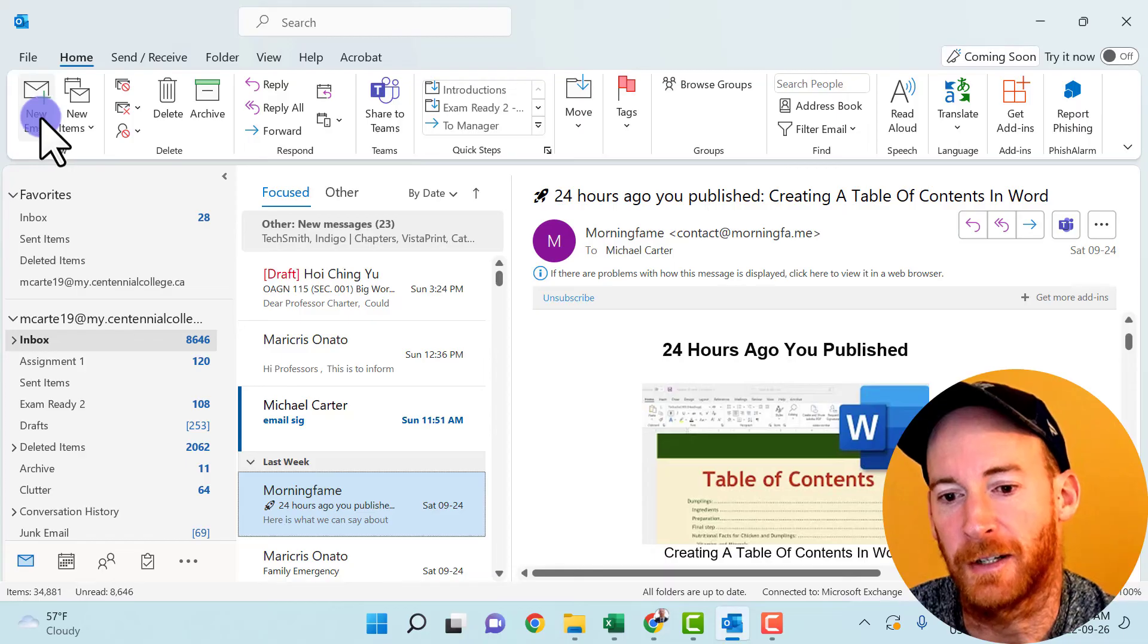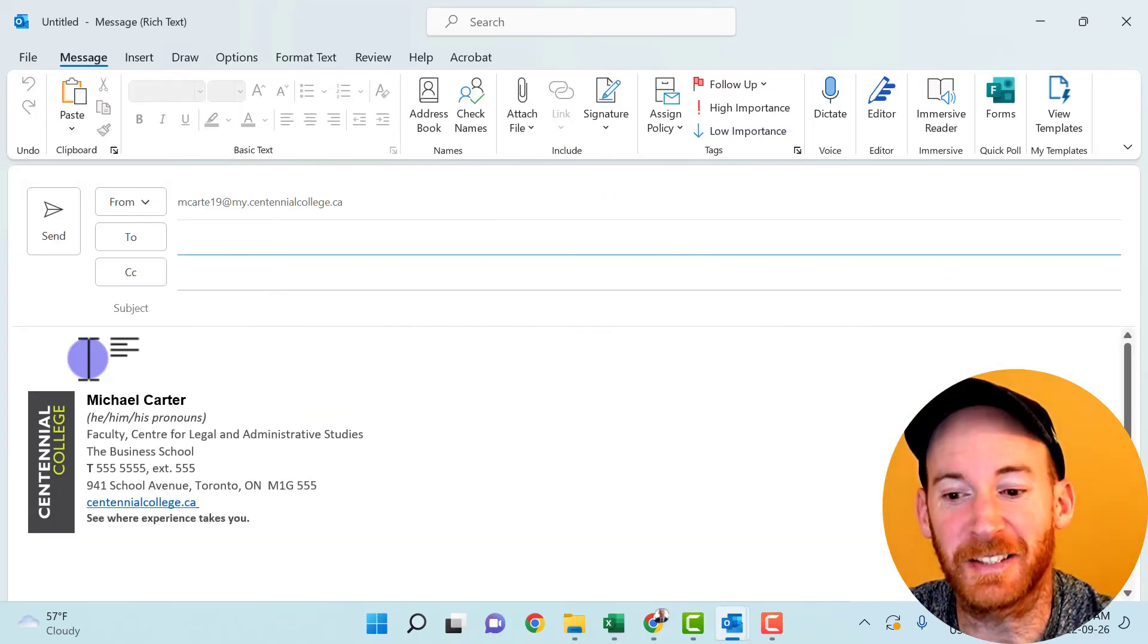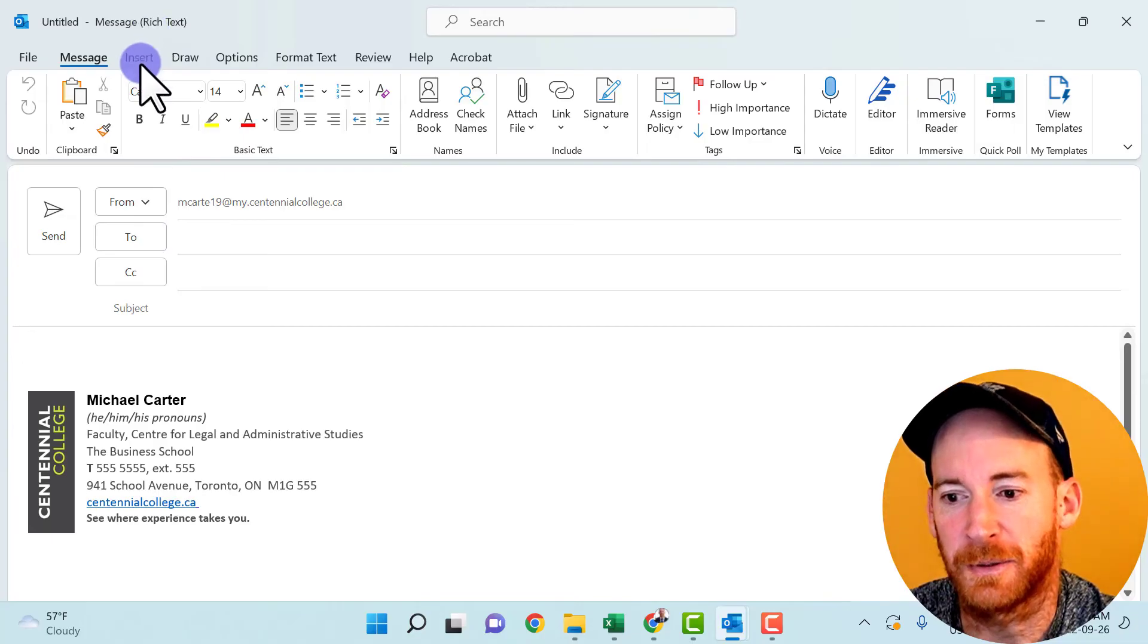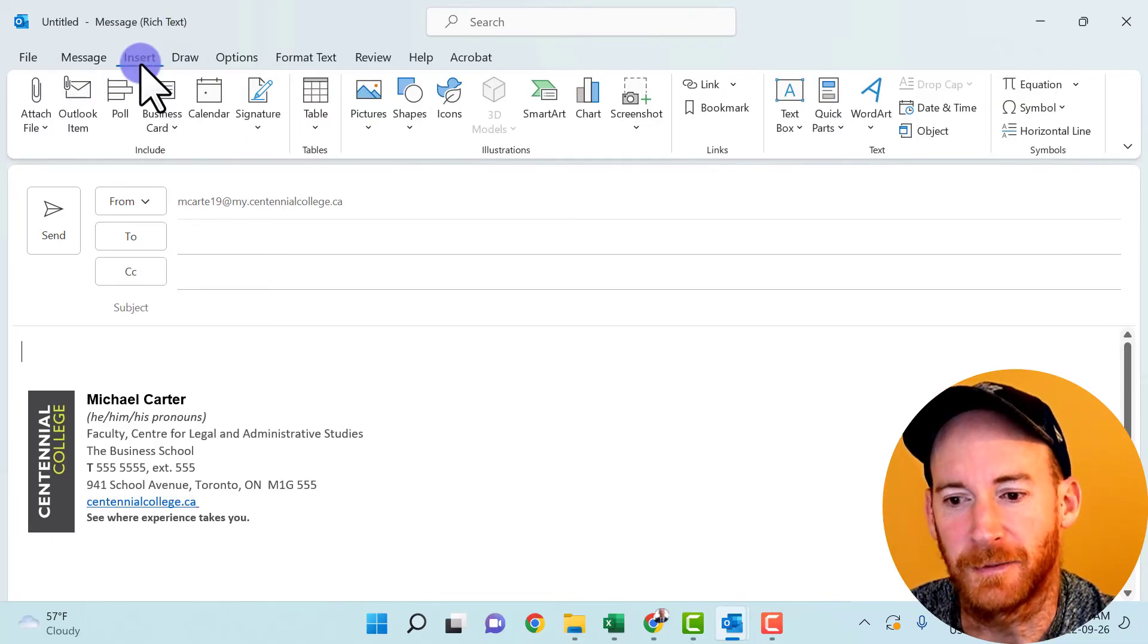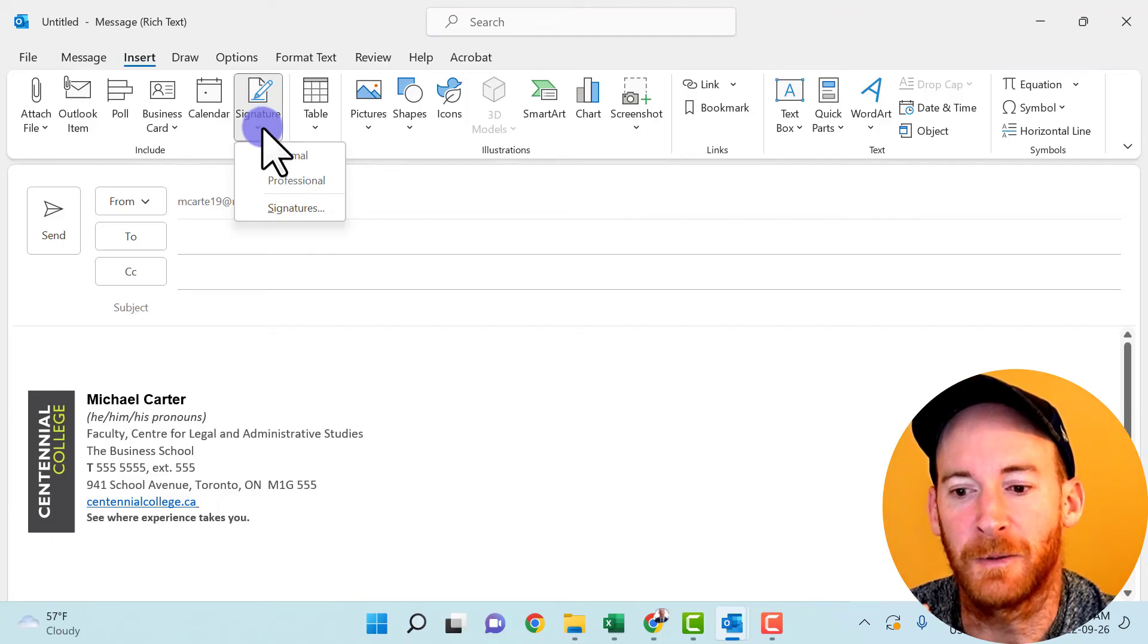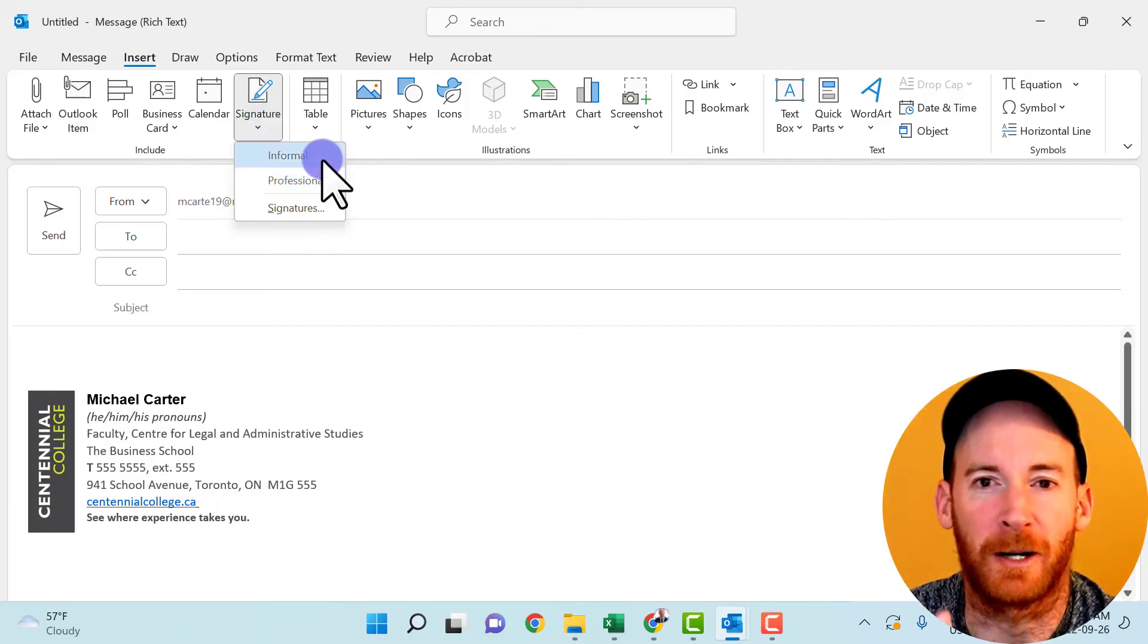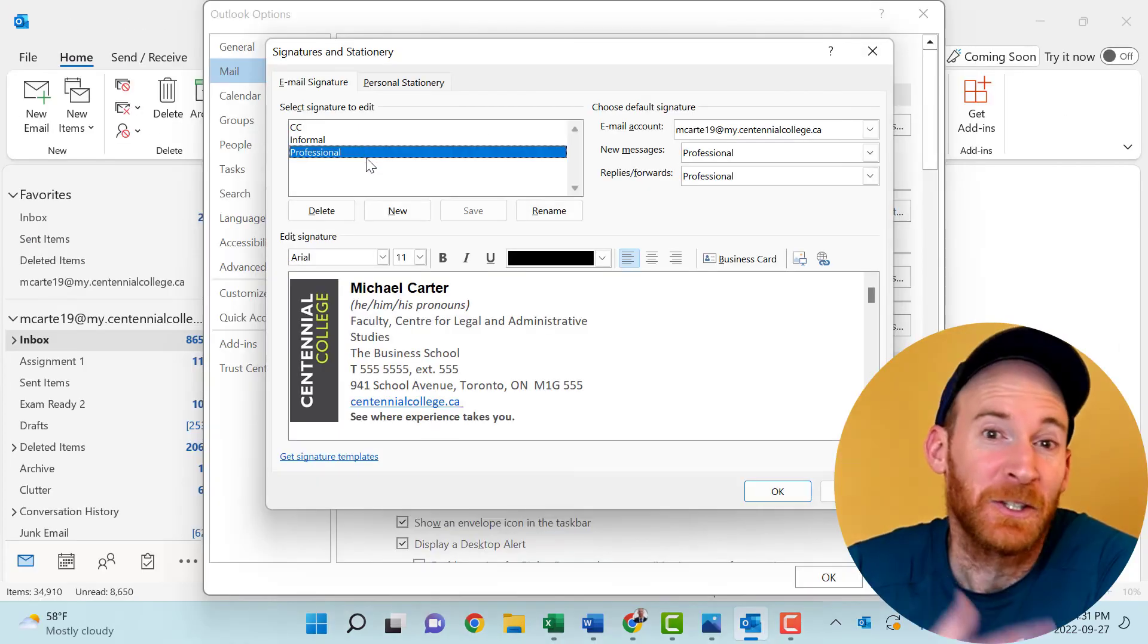And now when I go to create a new email, there's our email signature block. This is the professional one. If you wanted to insert the other one, you could just go to the insert tab, click the signature drop arrow, and then add your informal one. And then you could just swap between the two based on who you were sending this to. So you just have to delete this one, insert the informal one, and you could switch it up.